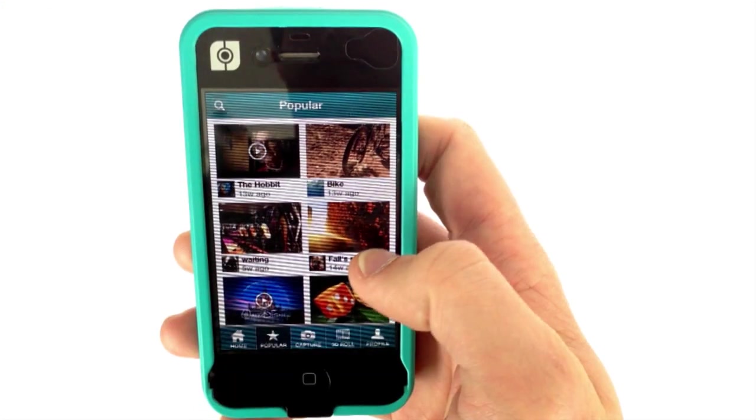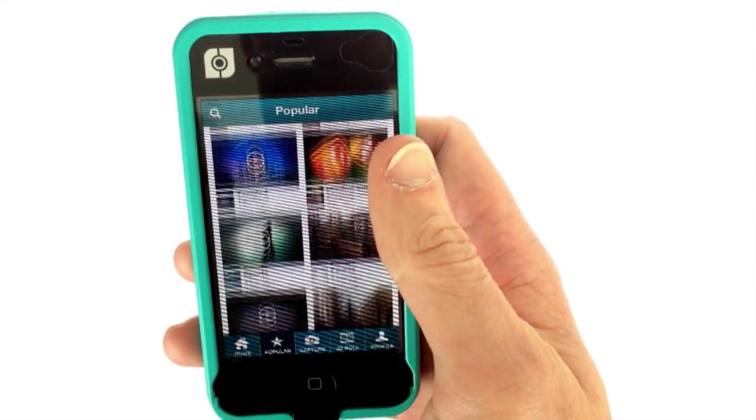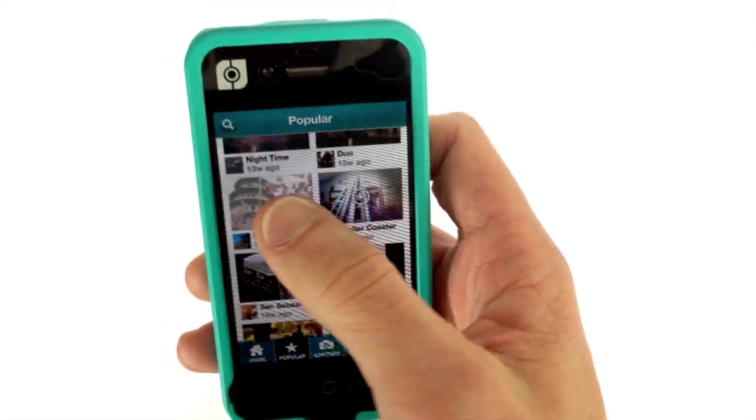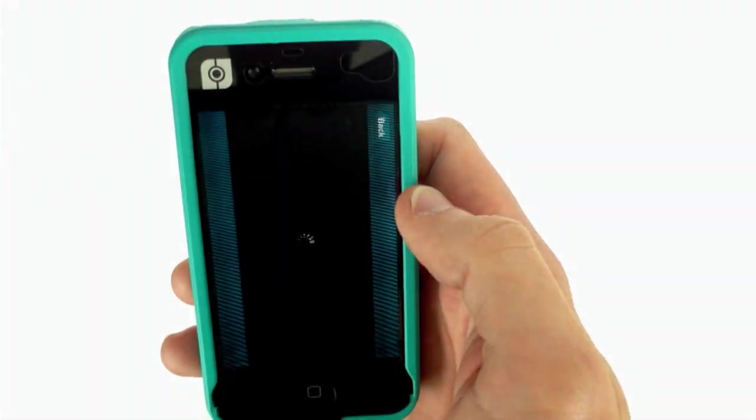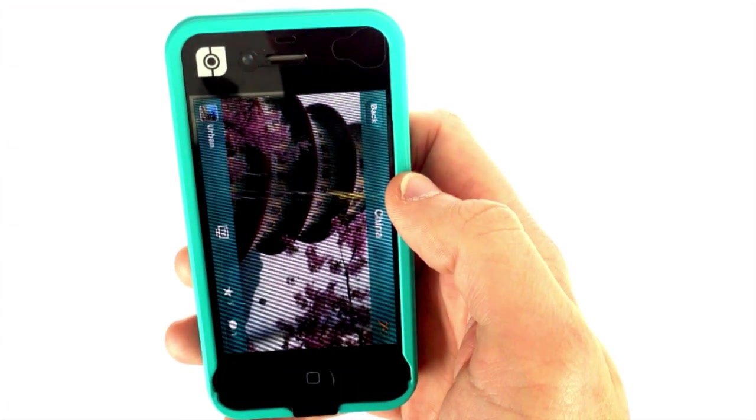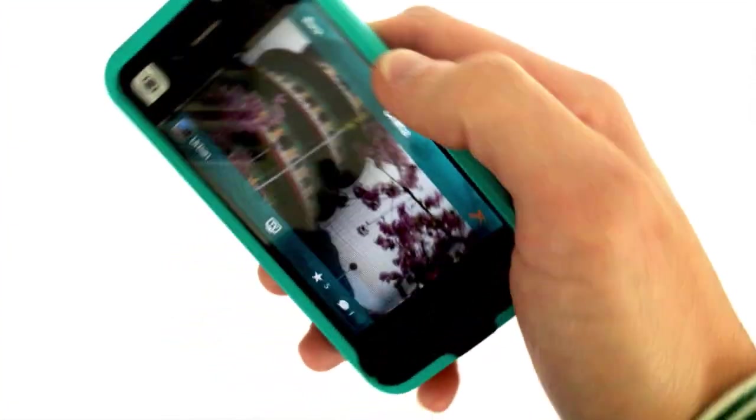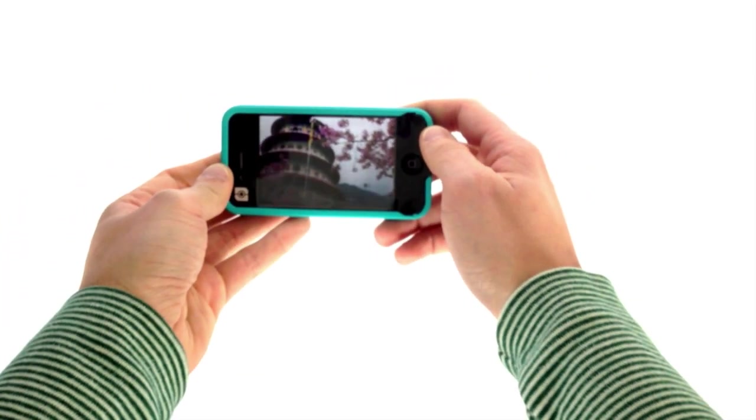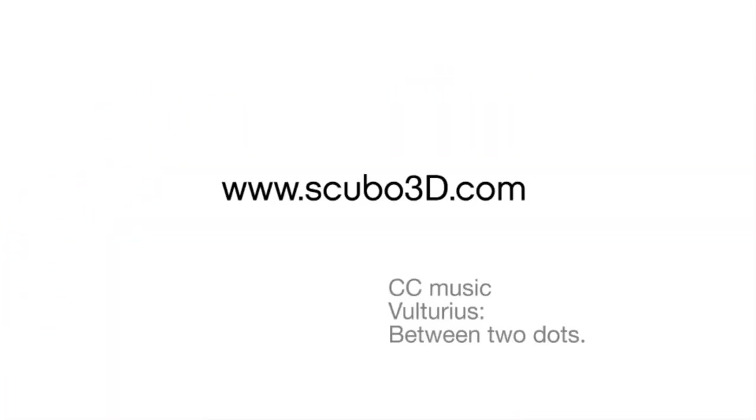The touch screen is fully functional with the viewer in place. To view a 3D photo or video, just select it on the app and tap play. Hold the iPhone without stretched arms for best results and enjoy 3D.